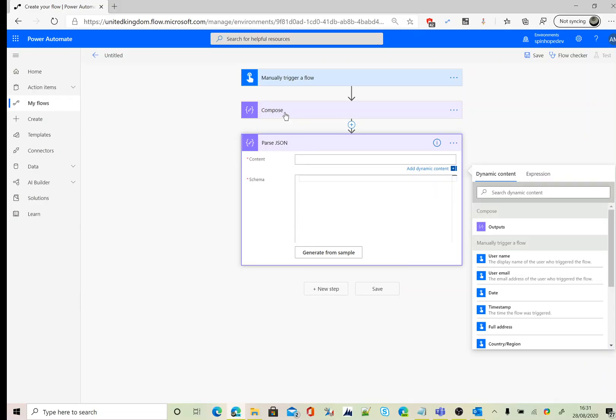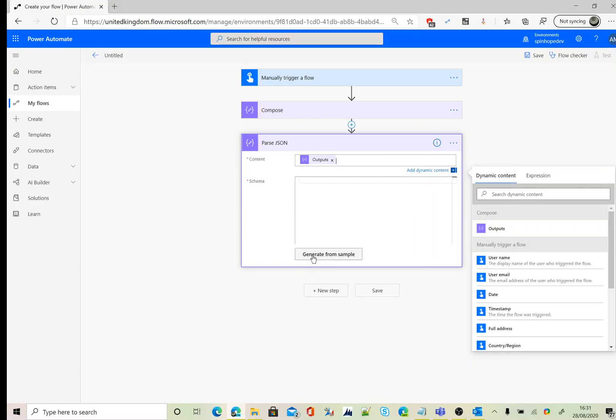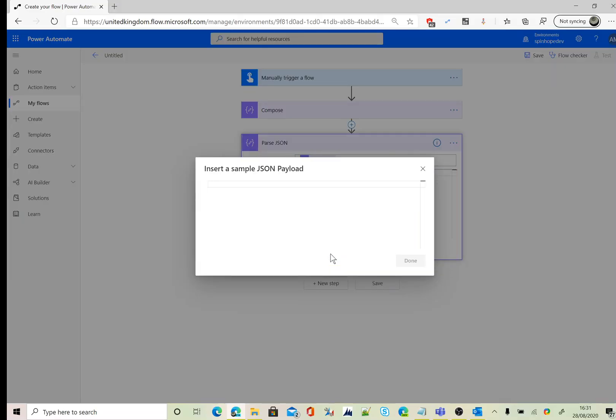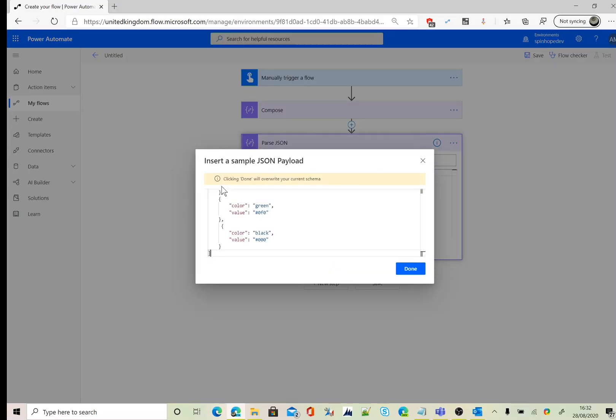I'm going to output that mapping, then click on generate from sample and just paste your sample schema of the JSON data. In this case, I'm copying and pasting the same values I declared for the compose.